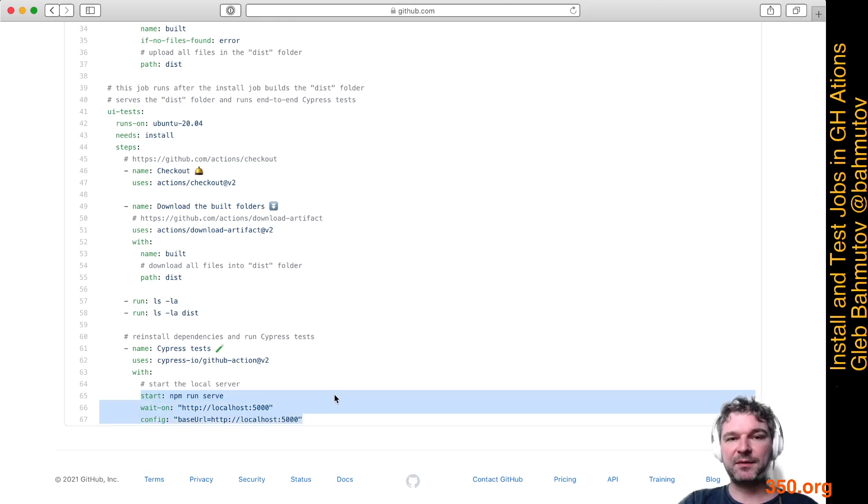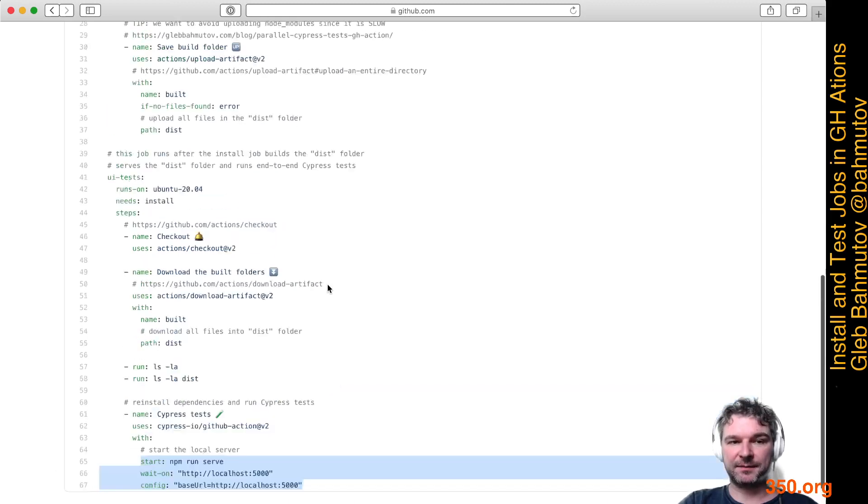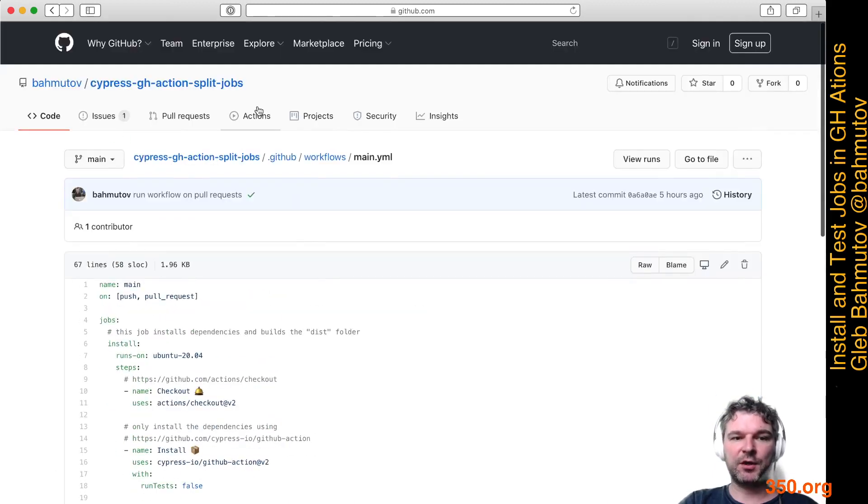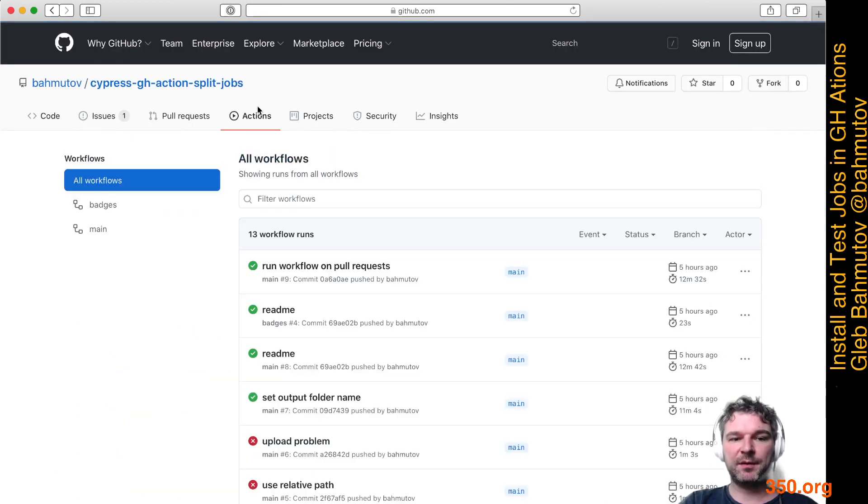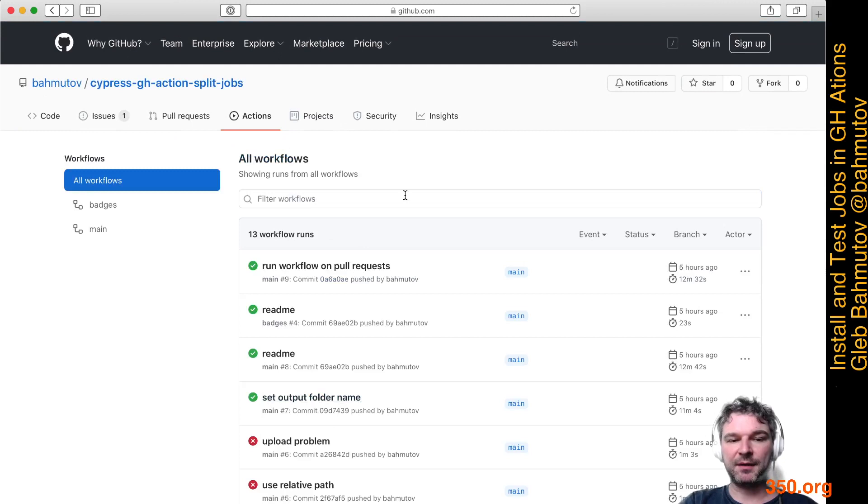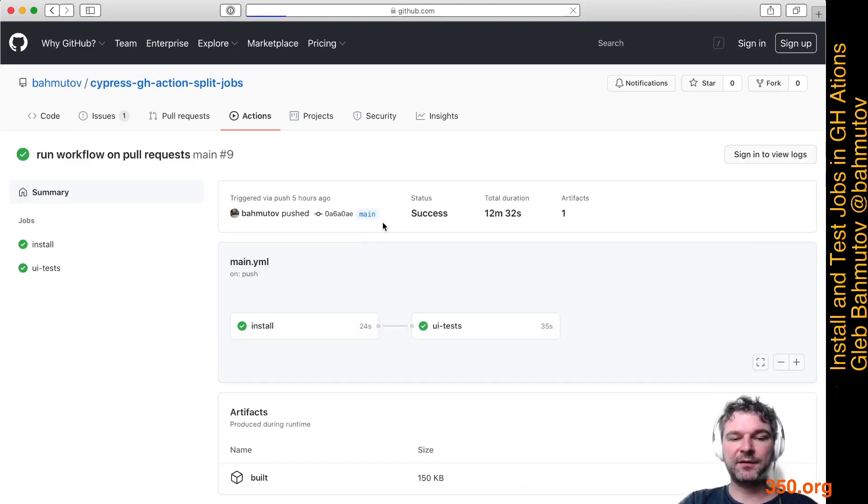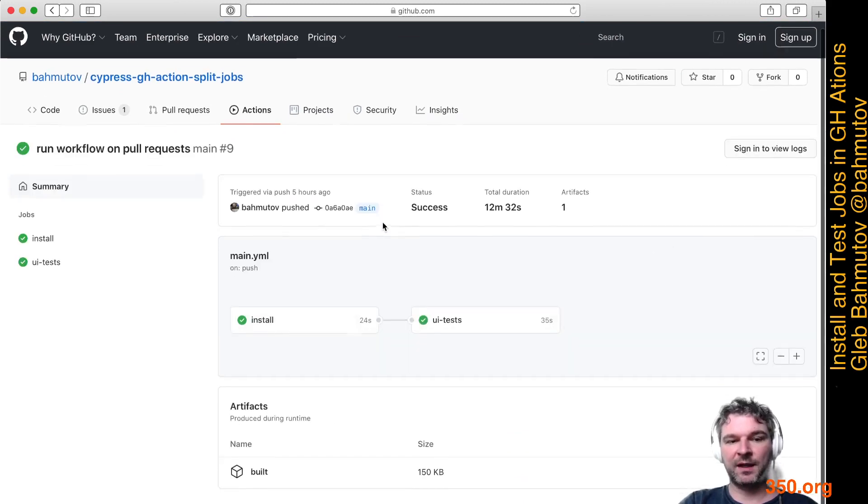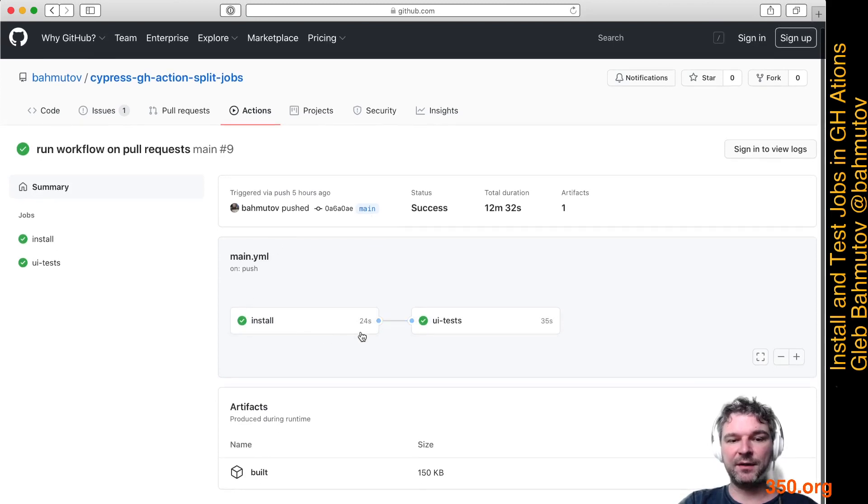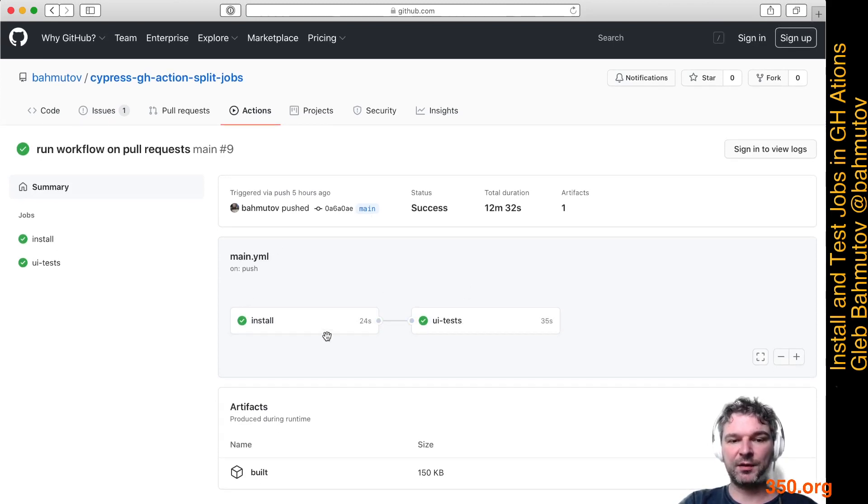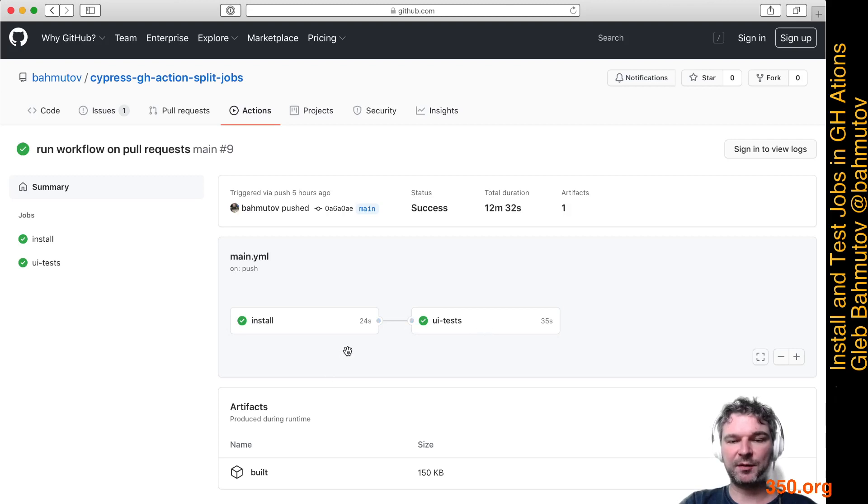Let's see this in action. I'll click on the Actions tab and I can see all the new commits have finished building. I'll click at the last workflow. As you can see, the two jobs are showing in relationship to each other: first install and then ui.